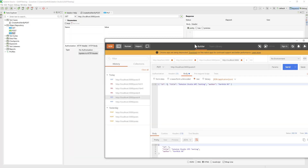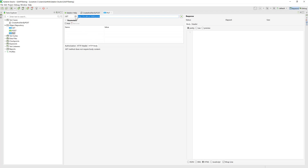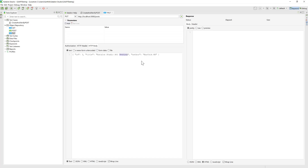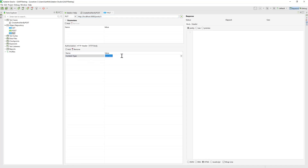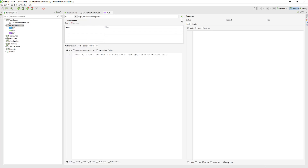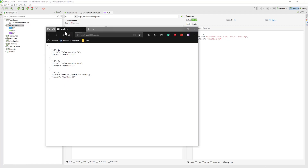Now I'm going to minimize Postman and do the same thing in Katalon Studio. I'll go to the body, change the request type from GET to PUT, set the body to 'Katalon Studio API and UI testing', set the ID to 3, and set the content type to application/json. After saving and running the request, we get a 200 response. Refreshing the page confirms the title has been updated.